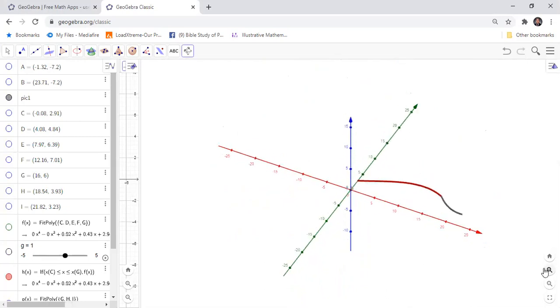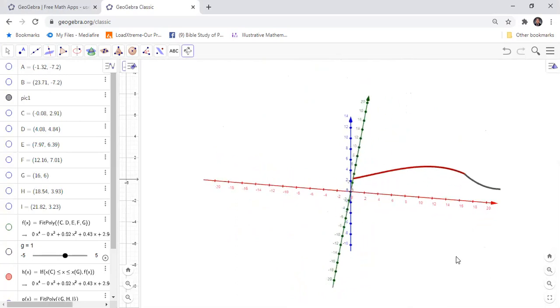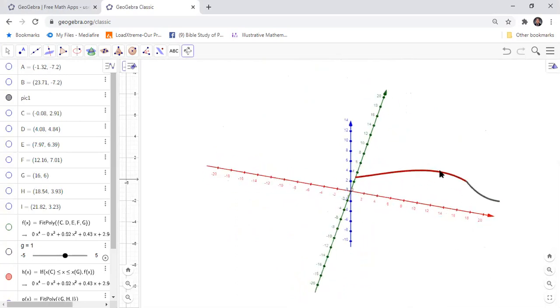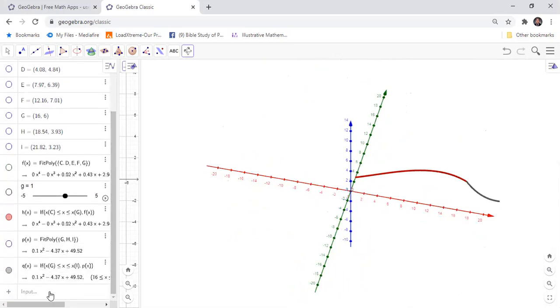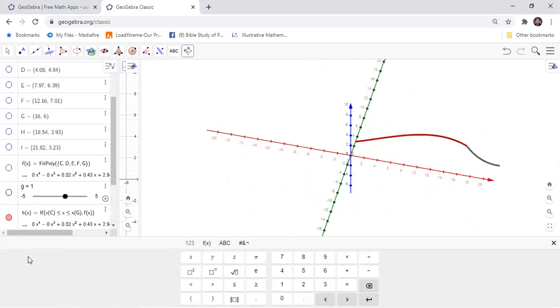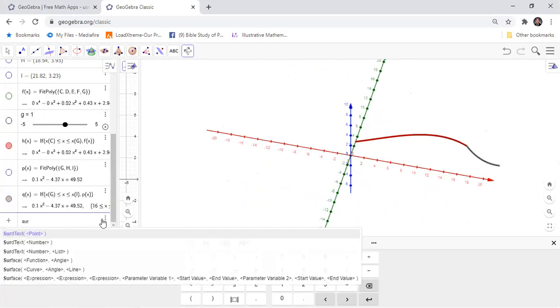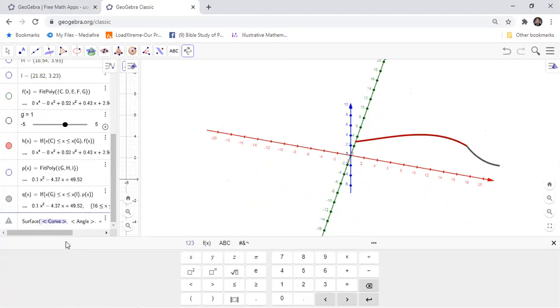So what we need now is the surface around this. How do we put the surface around this? We are going to use the command surface.